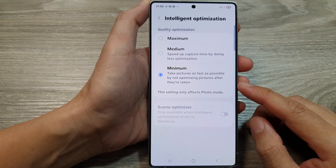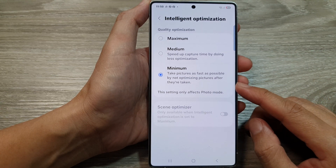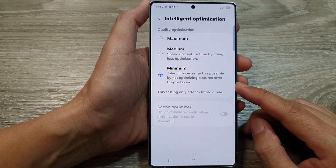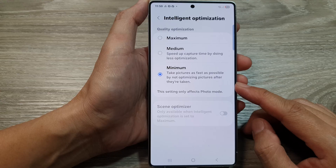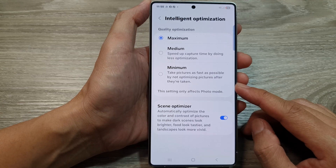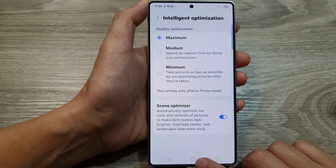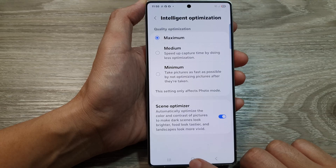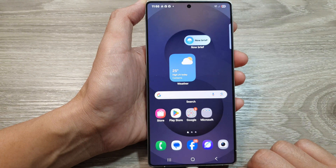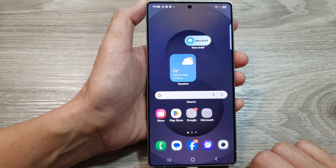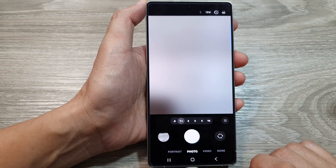How to turn off picture optimization in the camera on the Samsung Galaxy S25 series. First, tap on the home button to return back to the home screen. Now from the home screen, open up the camera app.